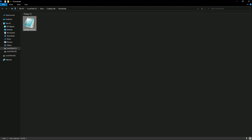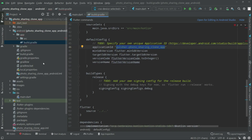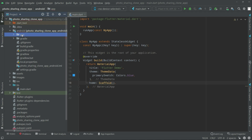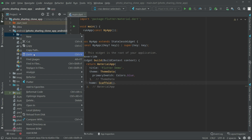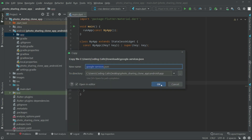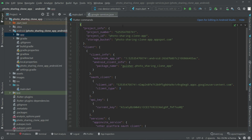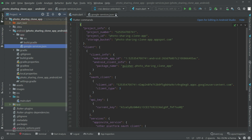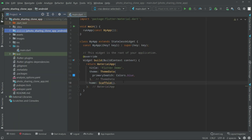Cut the google-services.json file from the Downloads folder and go back to Android Studio. Close the build.gradle, go into the Android folder, right-click on the app module, and simply paste it. Click OK. As you can see, the google-services.json file is now right inside the app folder. Now close it.